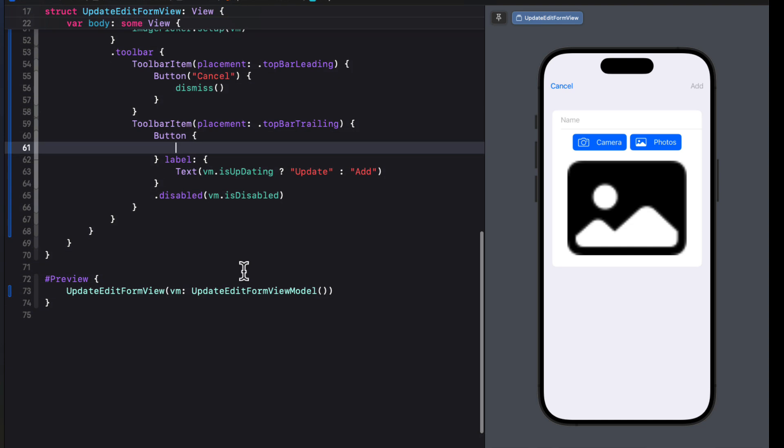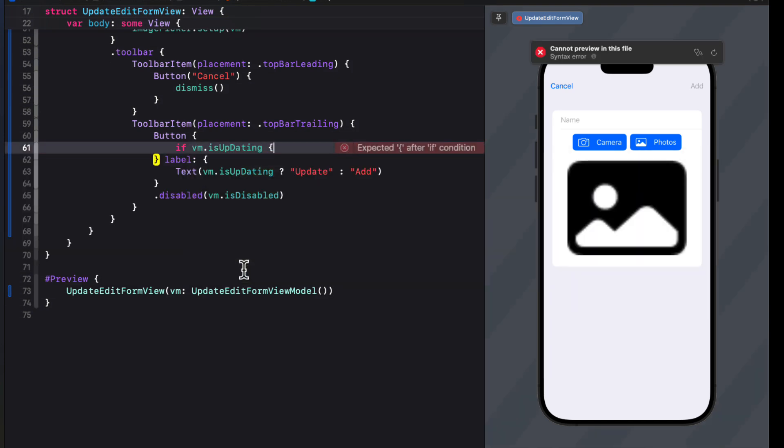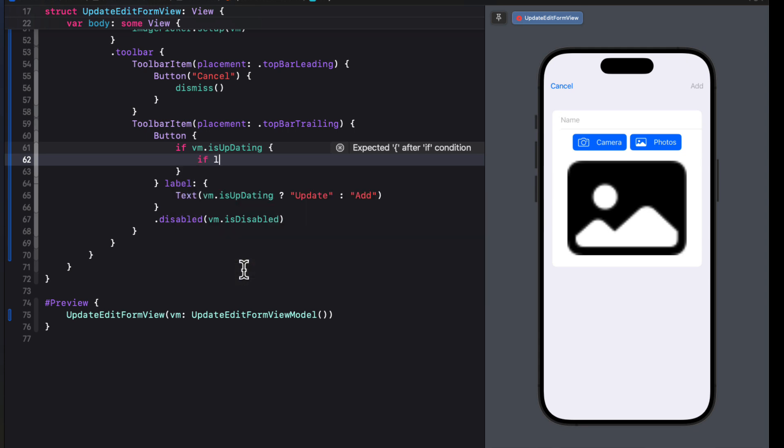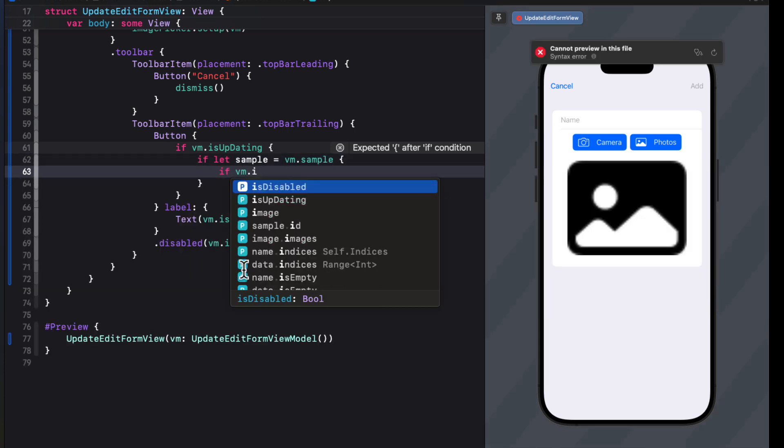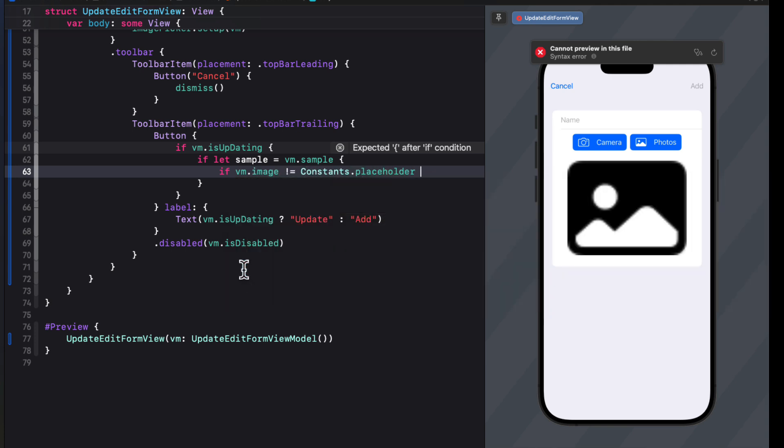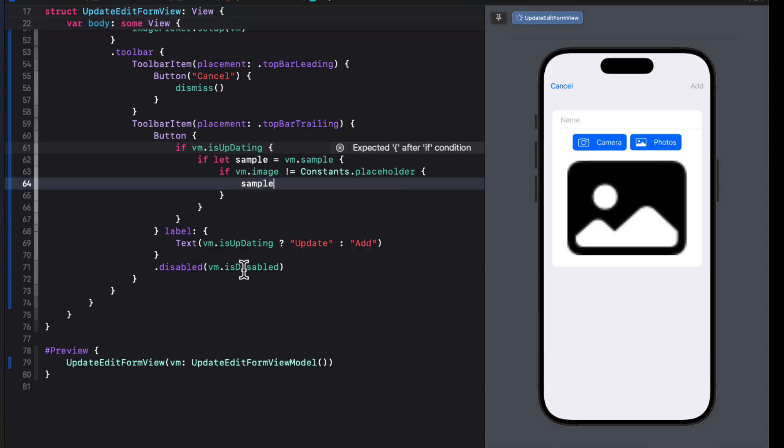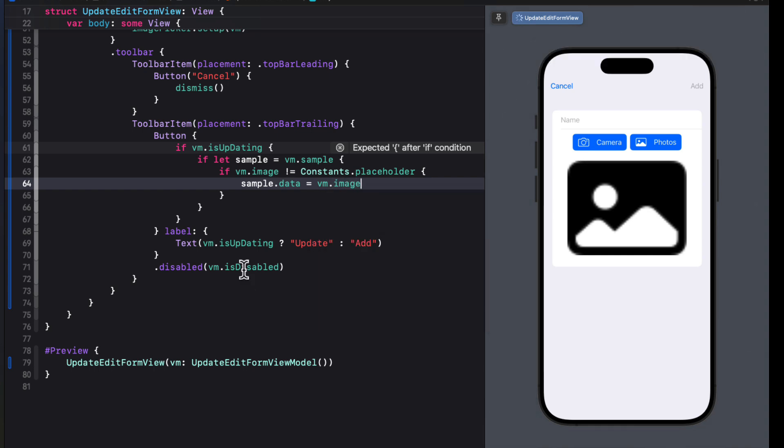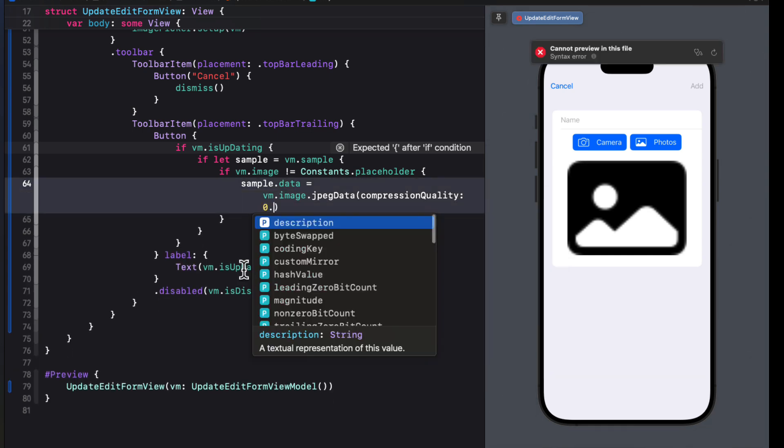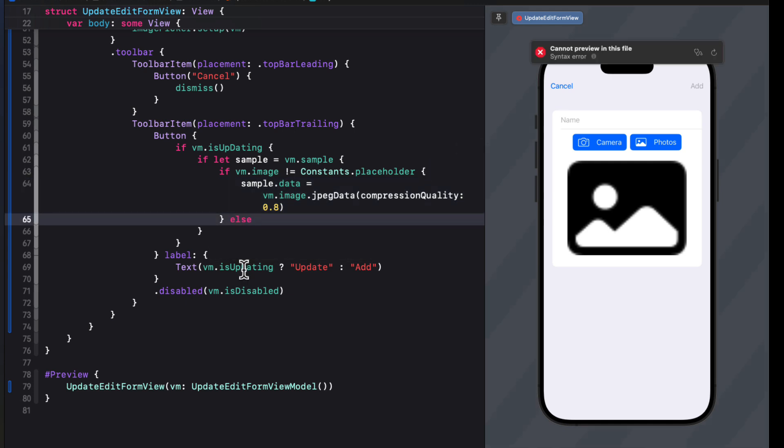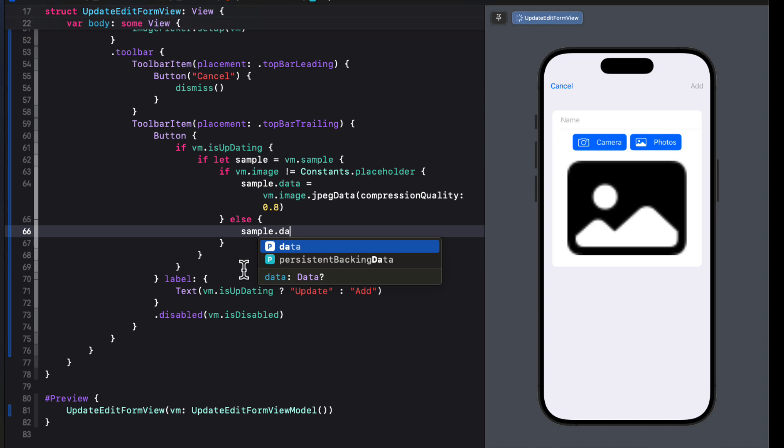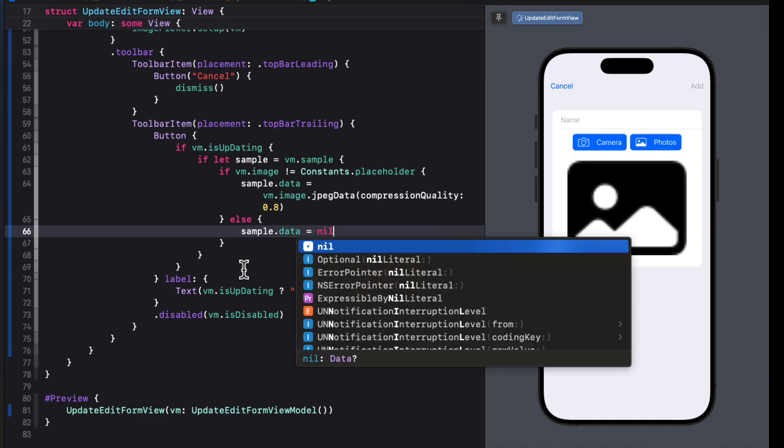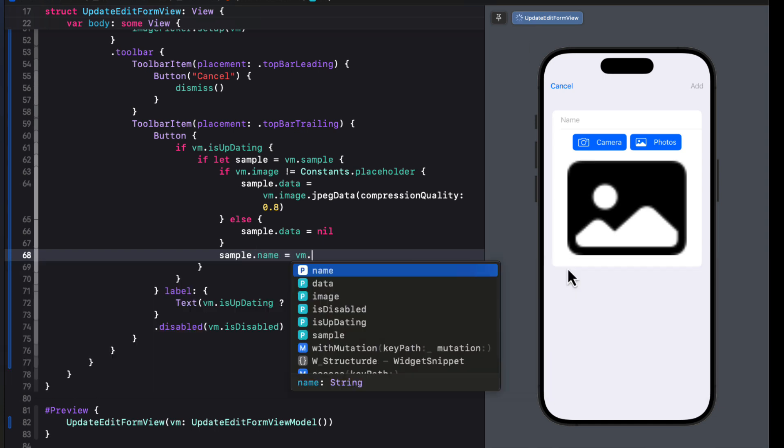To fill out the button action, then we can check to see if the view model is updating. If so, we know we have a sample passed in, so we can use an if let to unwrap it. Then if our view model image is not the constant placeholder image, we can assign to that sample data property, the view model image property as a JPEG data with compression quality of 0.8. Else, if it is the placeholder, we can set the sample data to nil. Then we apply the view model name property to the sample dot name and Swift data will automatically update both.